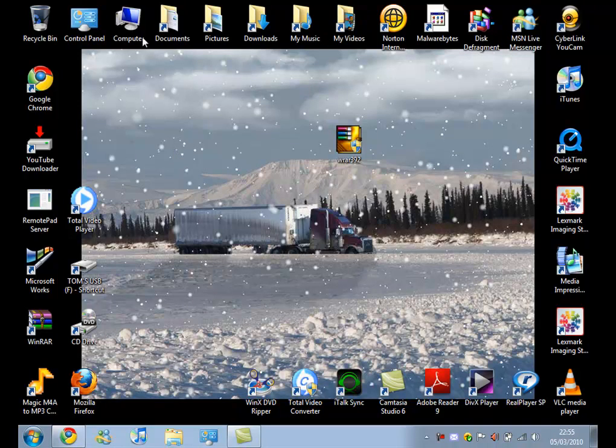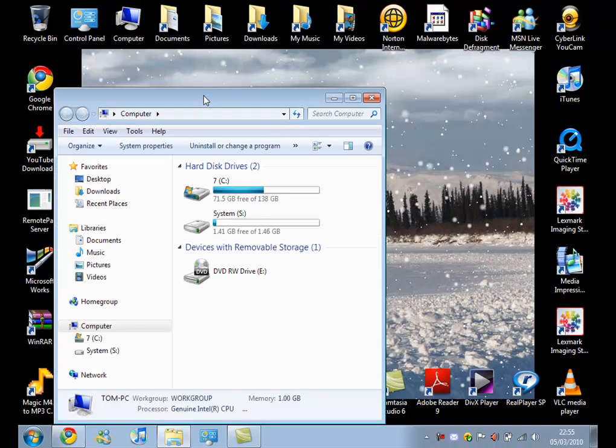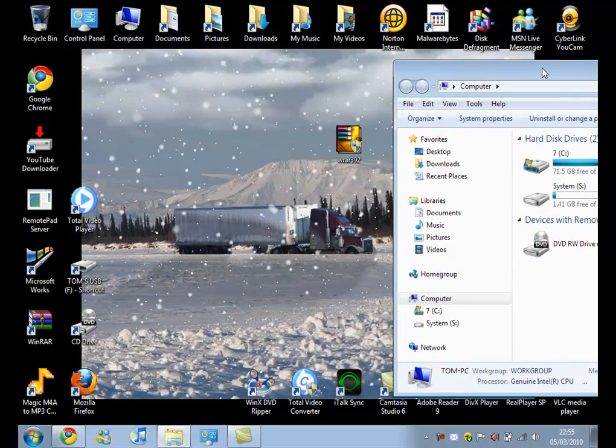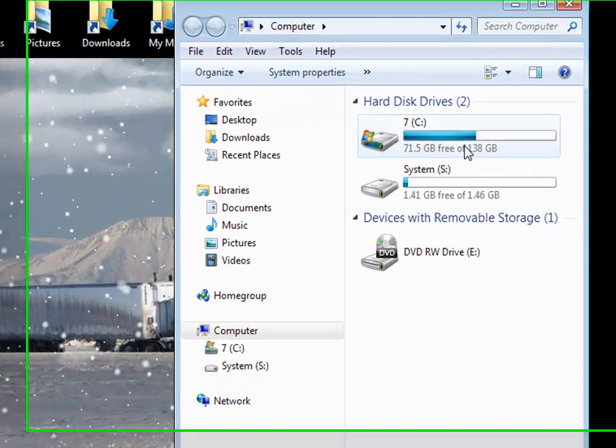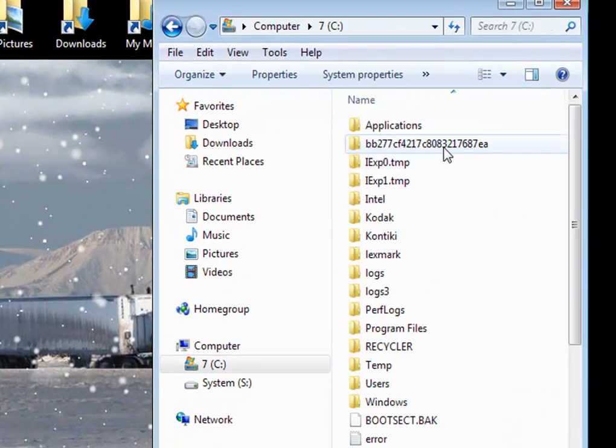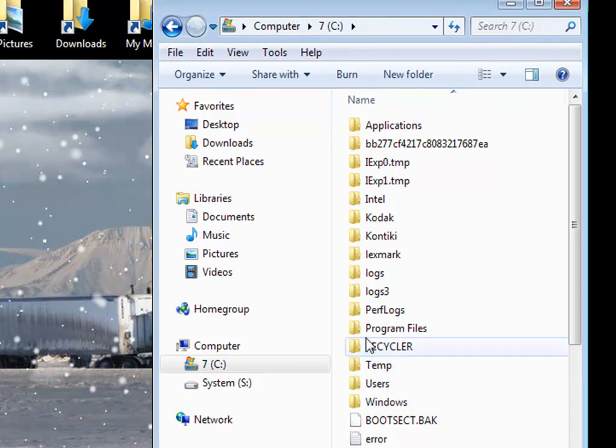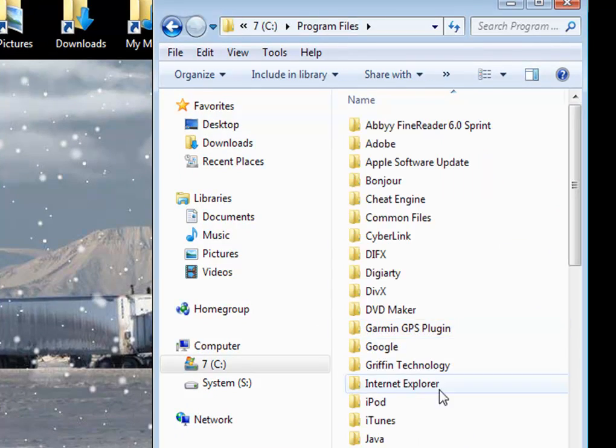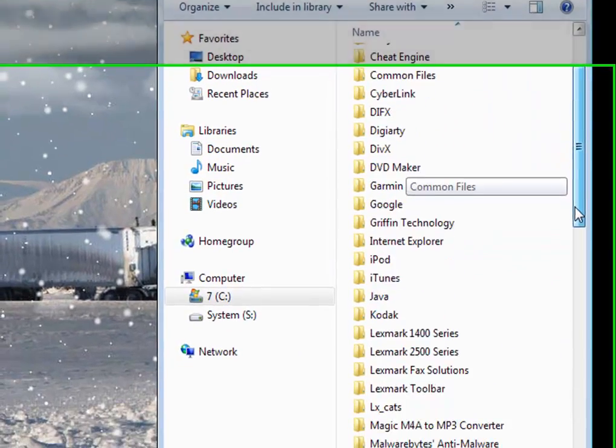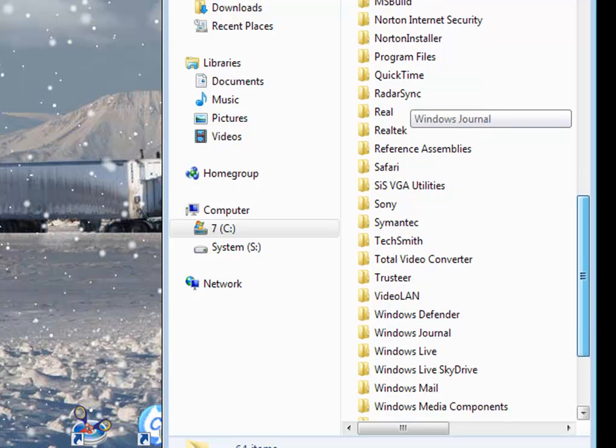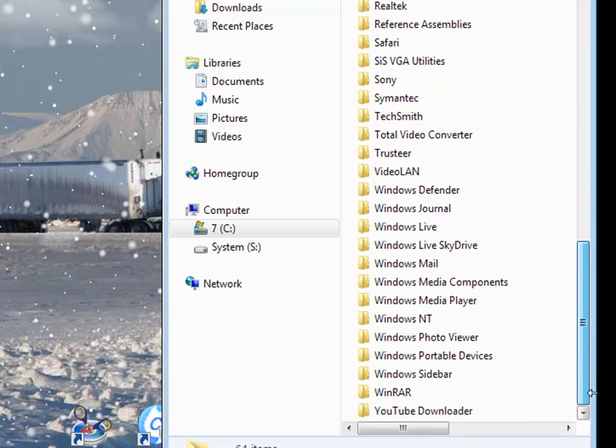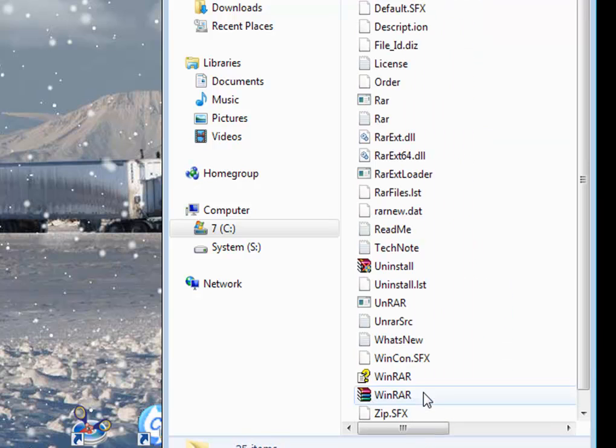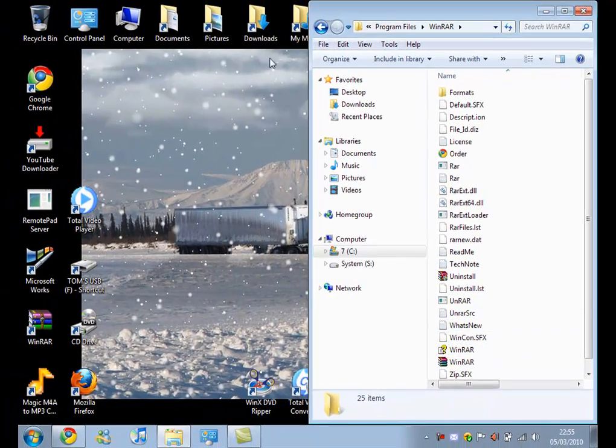Now you need to go to Computer, I'll just drag this over here, Program Files, down to where it says WinRAR, okay.